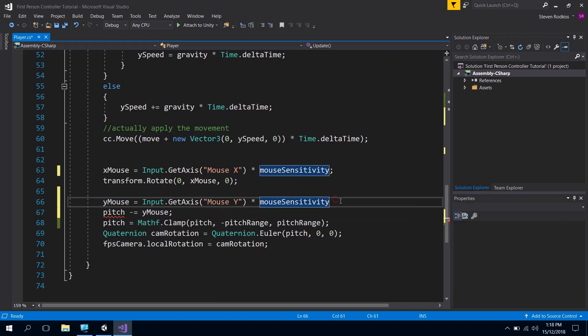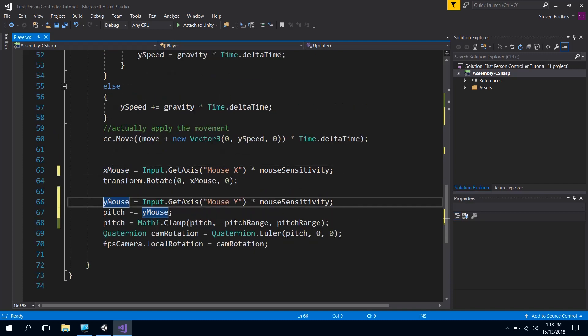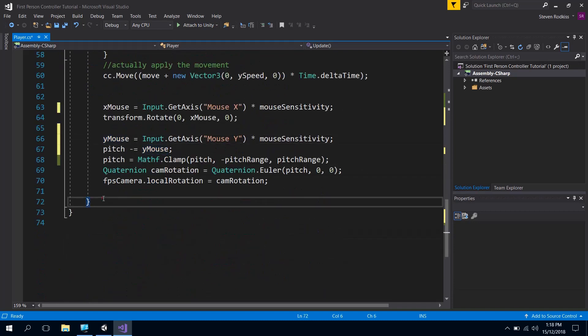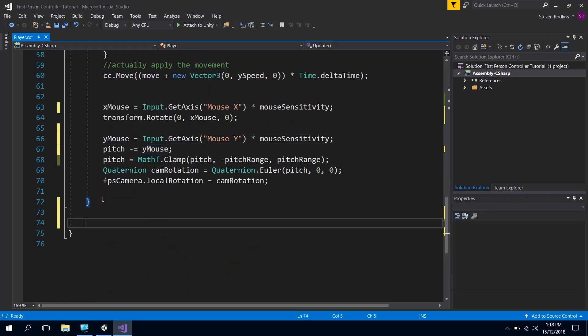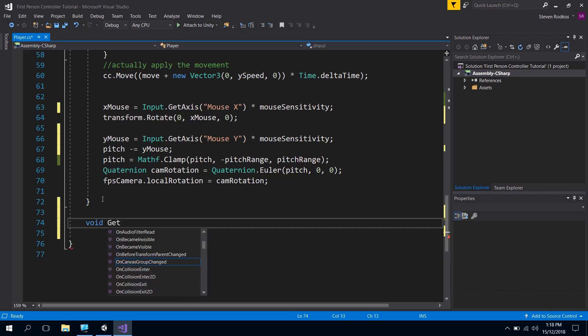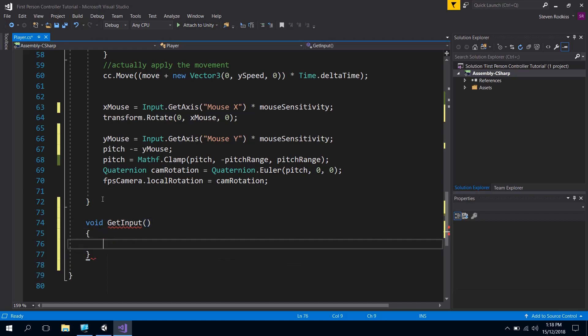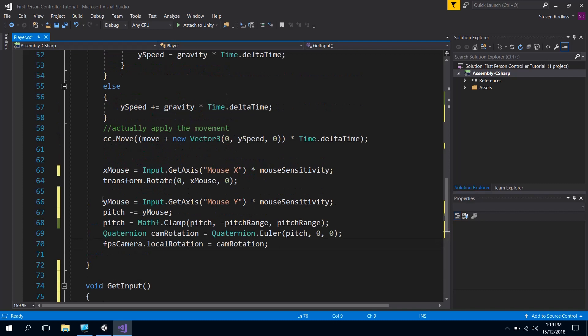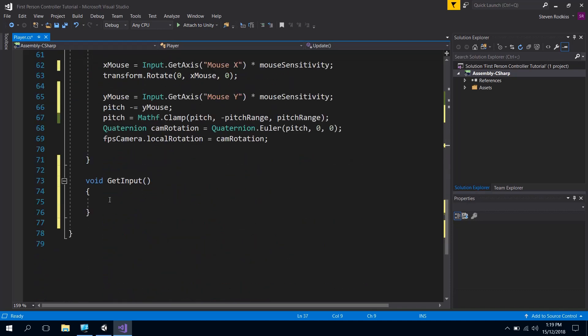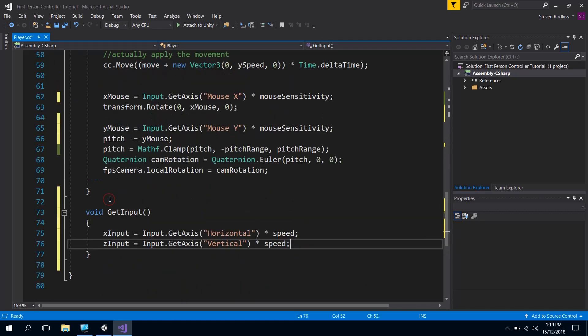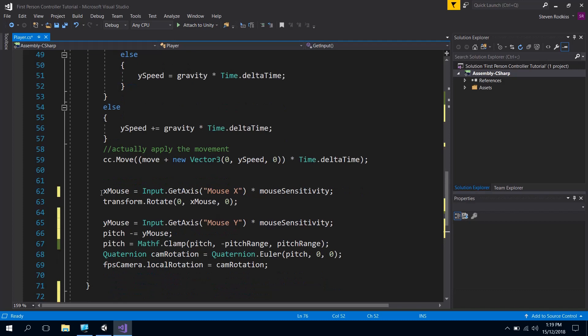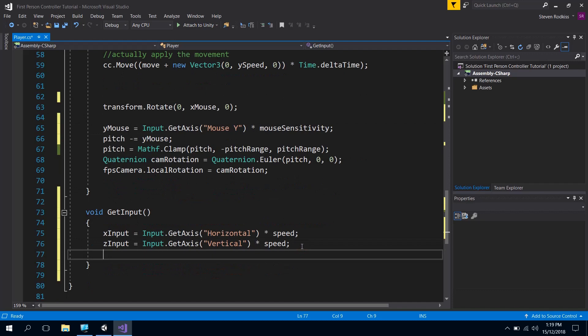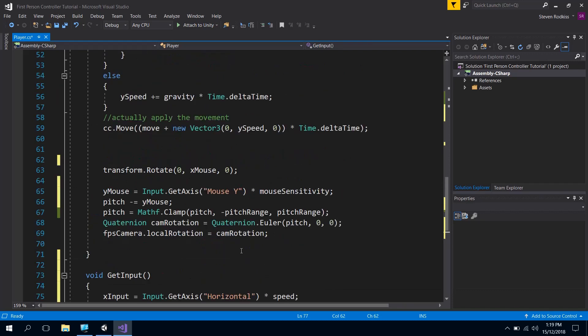So what that allows us to do is we're going to actually take these four lines where we gather the input, we're going to take those four lines out, and I'm going to put them inside of a new method. So this new method is going to just be called, it'll be a void return type so it's not going to return anything, and it's going to be called get input. It won't take any parameters and all it'll do is basically these four lines. So it will get the x and z inputs, it will also get the x mouse input, and it will get the y mouse input.